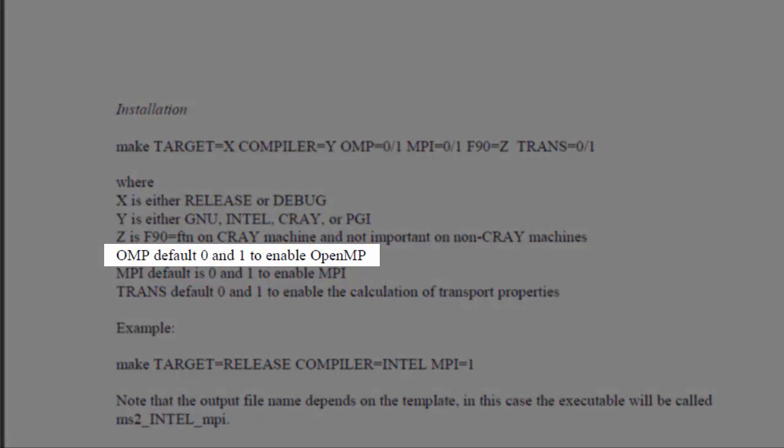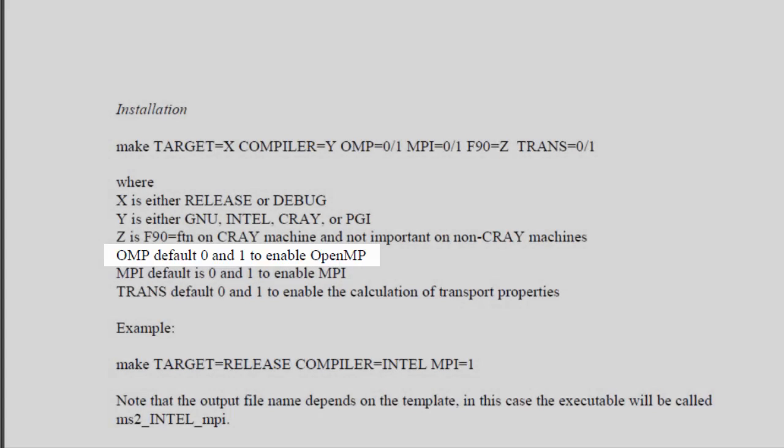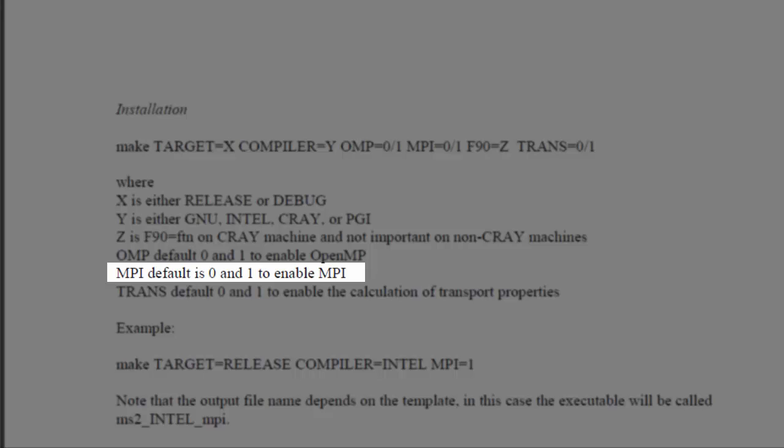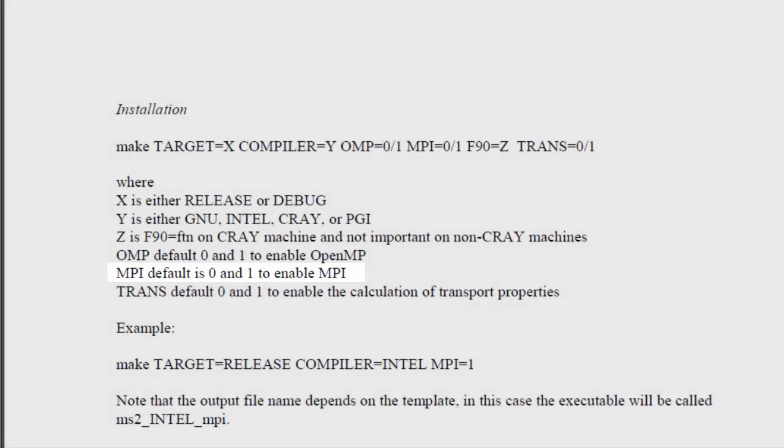Specify OMP to 1 to enable OpenMP. Note that the default value is 0. Specify MPI equal to 1 to enable MPI. The default value is 0.